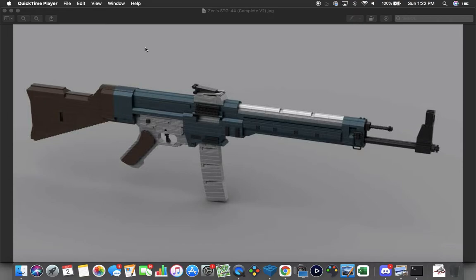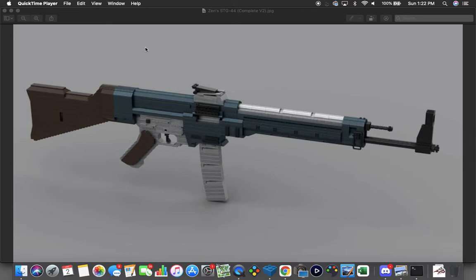This is his STG 44, same story as the M1-7. He built this in real life as a fully functional field stripping weapon and everything. He sent me a whole bunch of pictures of it and I took that and built it into LDD to the best of my ability.